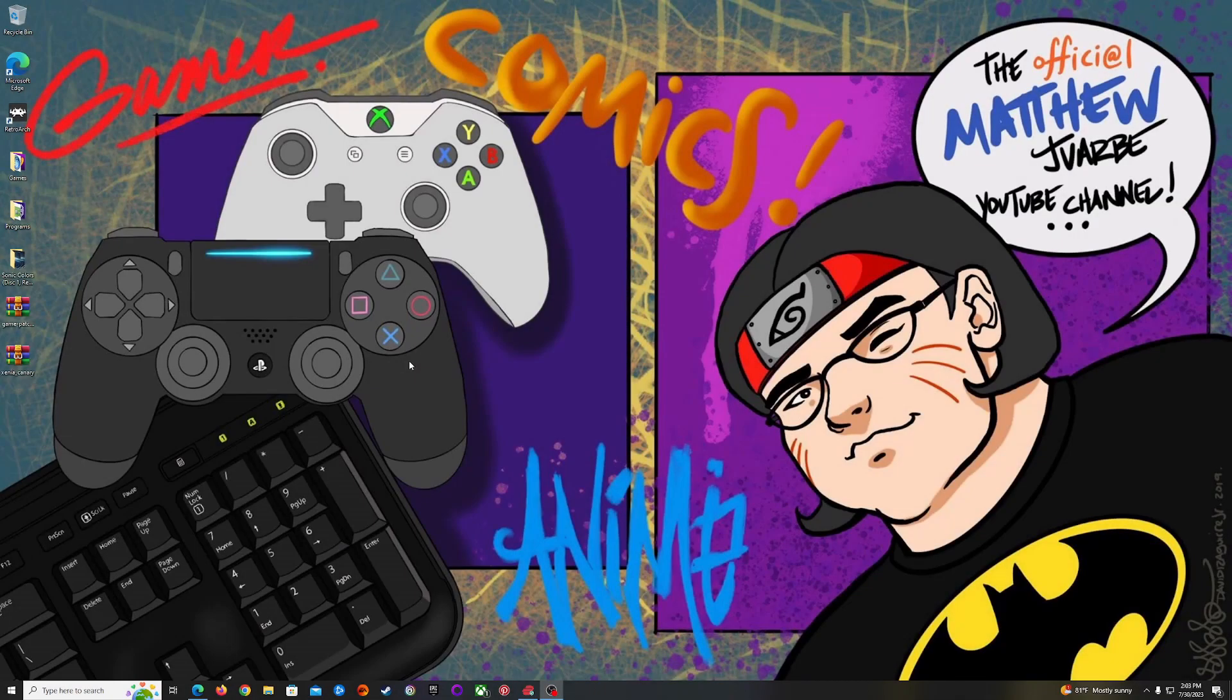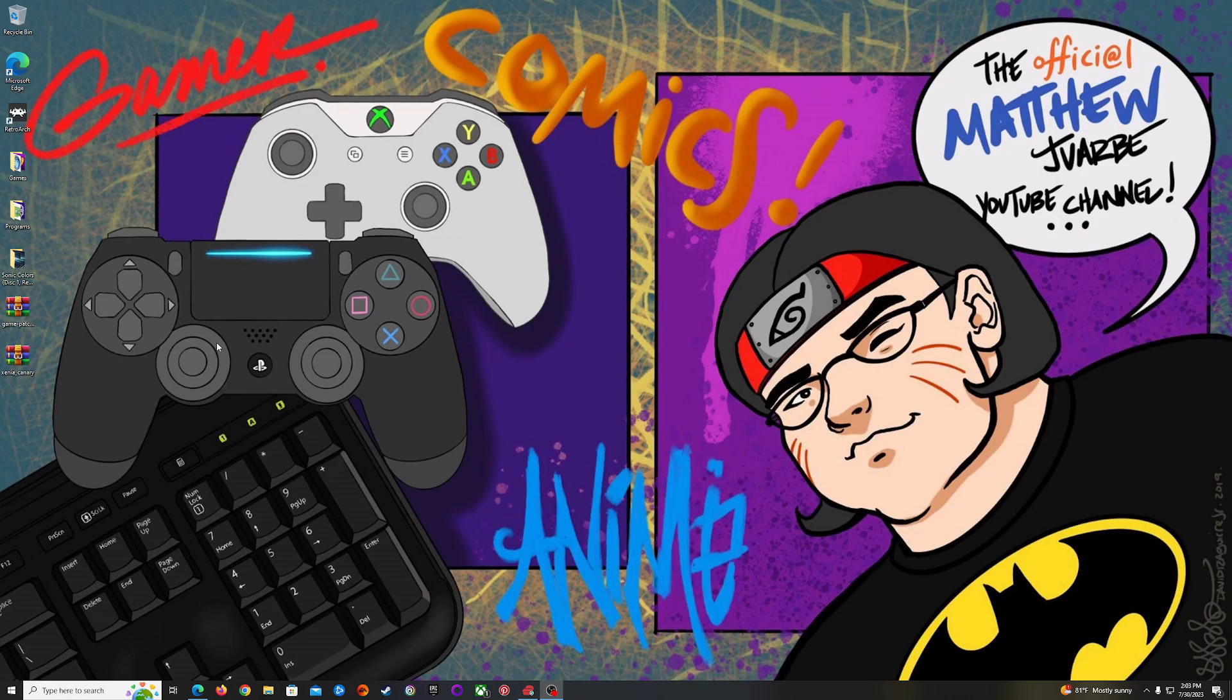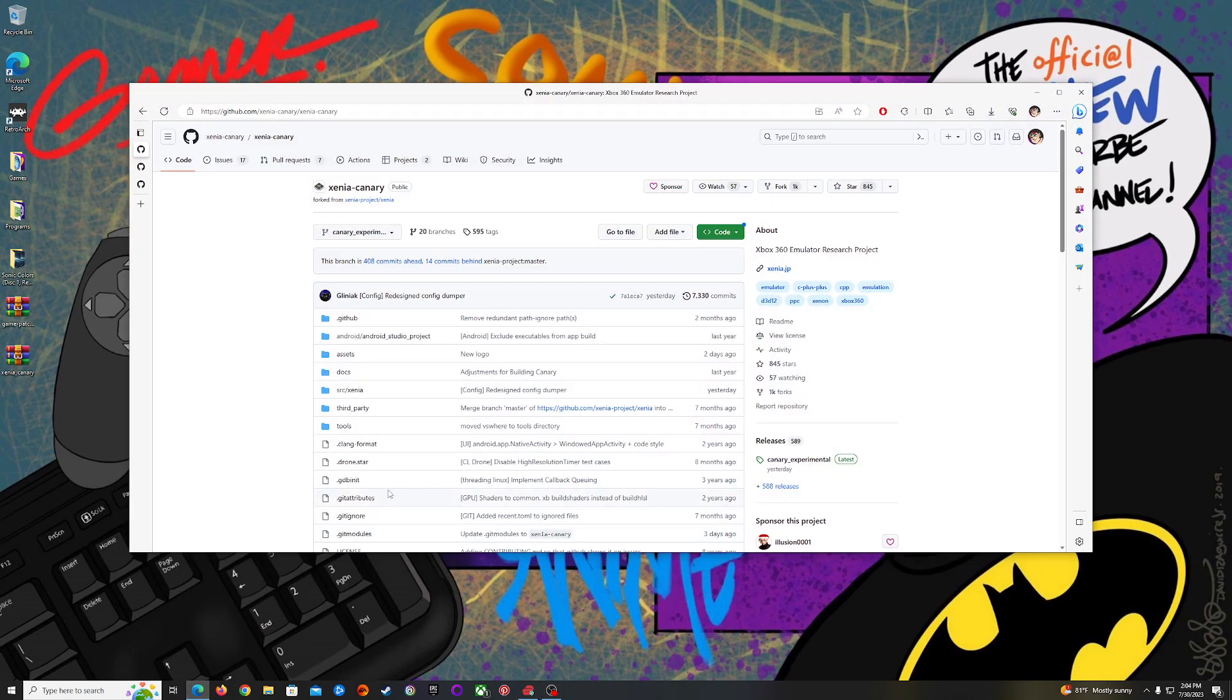Hello YouTube, this is Matt Matthew and today I'm going to give you guys a setup tutorial on how to set up Xenia, the Xbox 360 emulator that is available on PC right now. Since Xenia is getting a lot of crazy updates lately and a lot of good publicity, let's get to it.